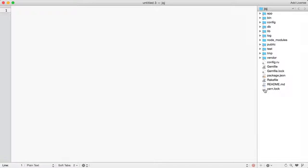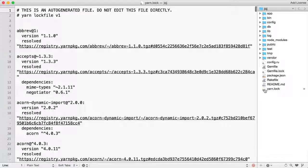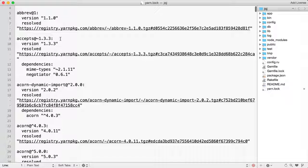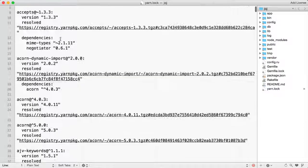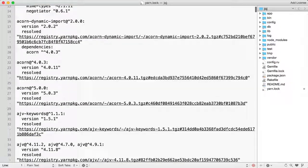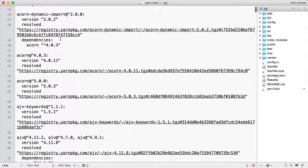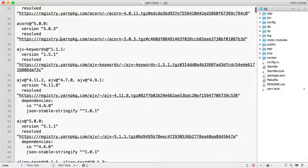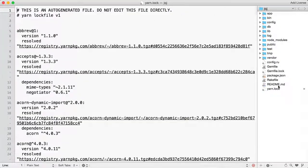In the yarn.lock file, you can see all the JavaScript dependencies installed. This .lock file is similar to Gemfile.lock.